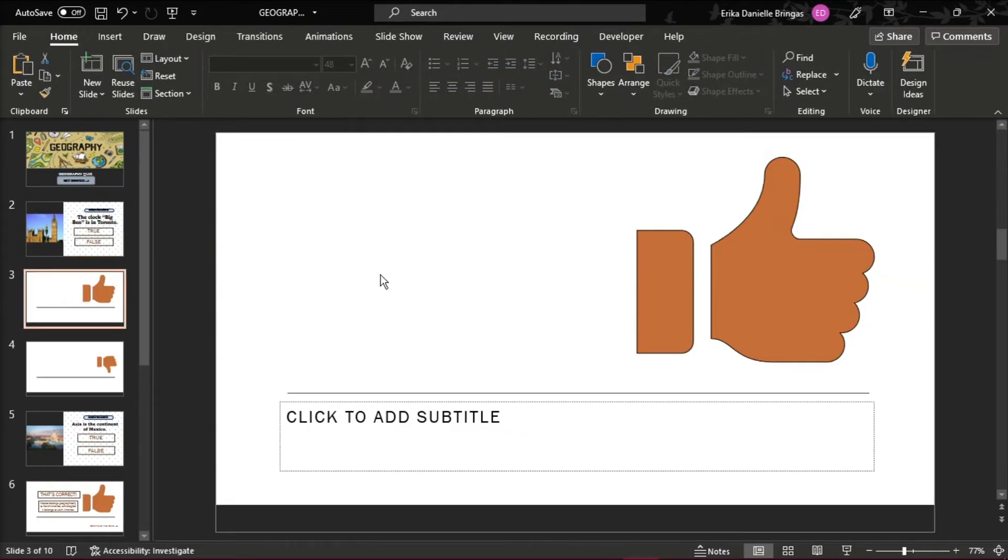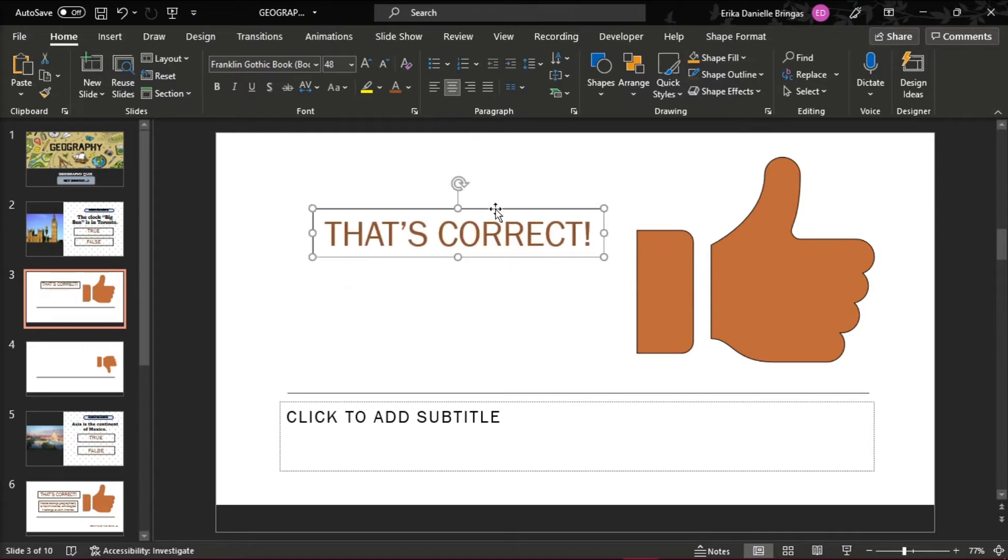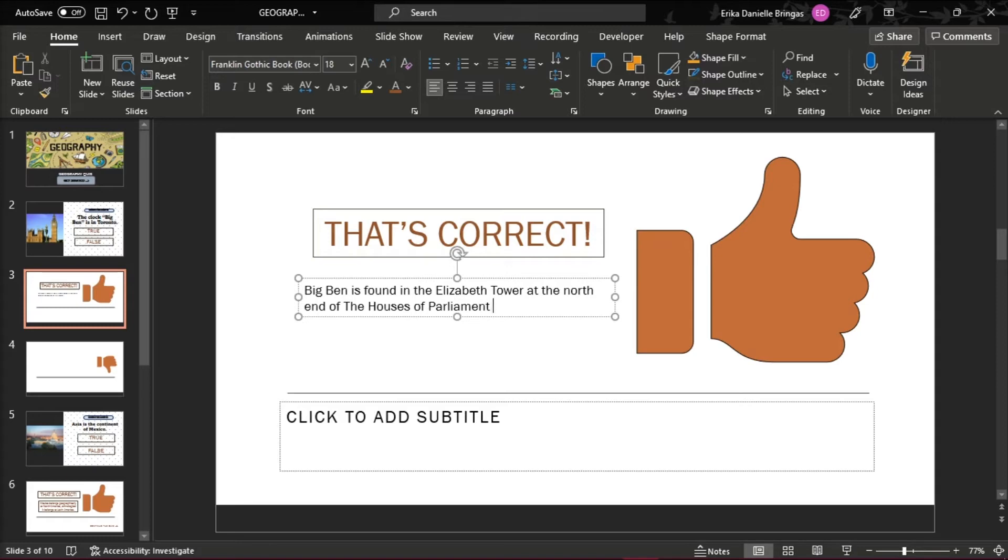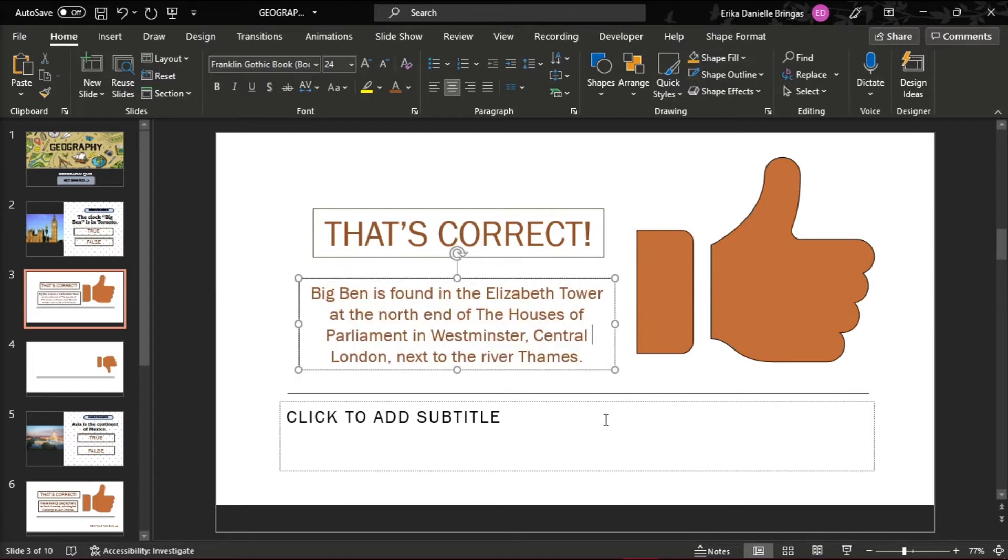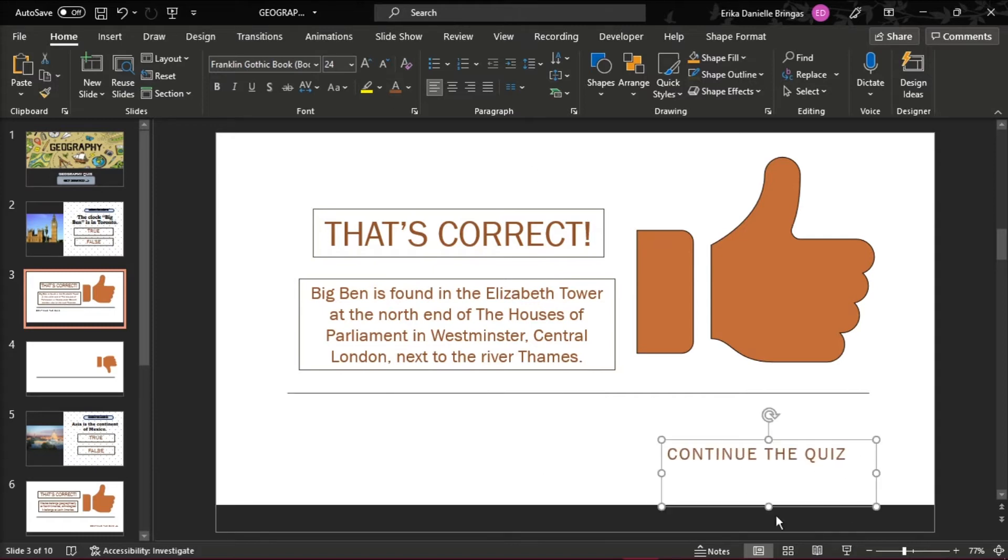And when you're done doing the first question, add an additional slide saying that the learner has chosen the right answer or a congratulatory message. In the Content box, add a phrase that will encourage students to continue the quiz.